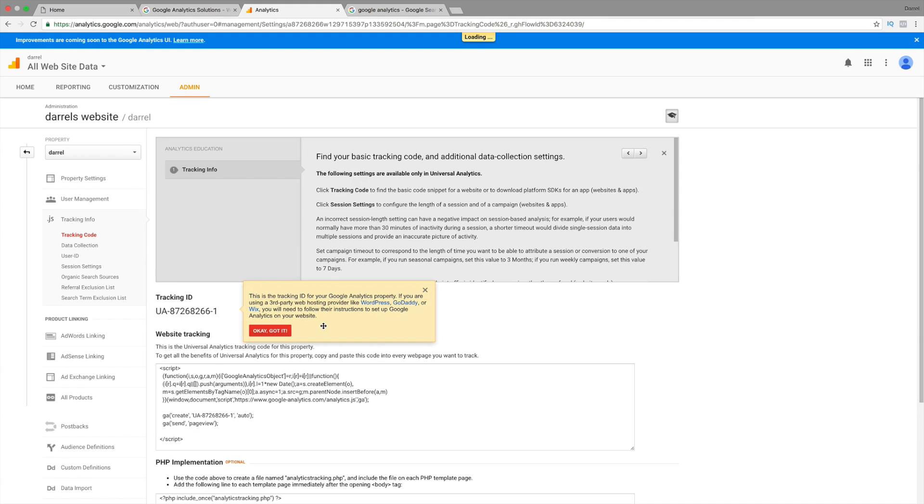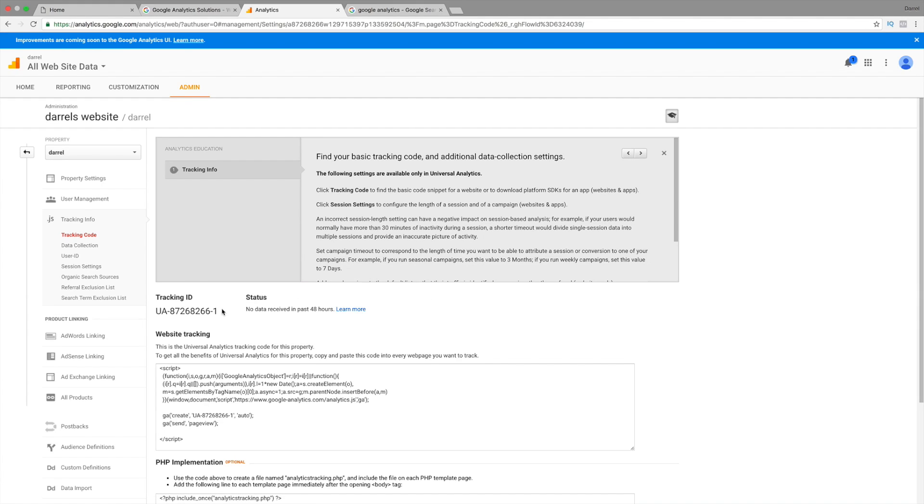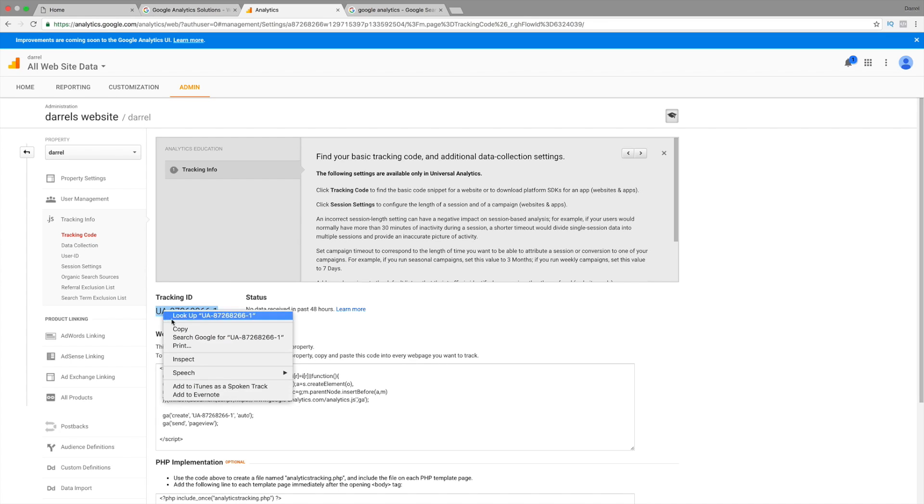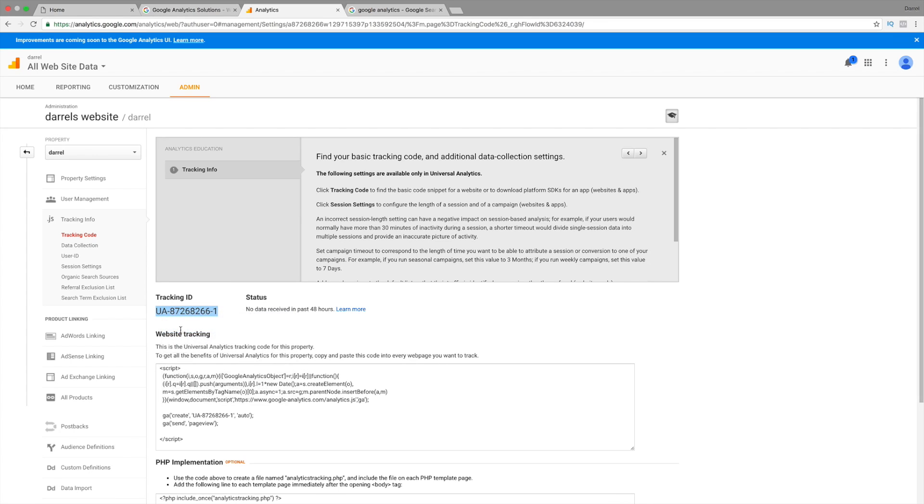Alrighty. And then, we're brought to a page that looks something like this right here. And don't worry. It's very simple. All we need to do is actually just take this tracking ID, and copy this onto a plugin that we're going to install.